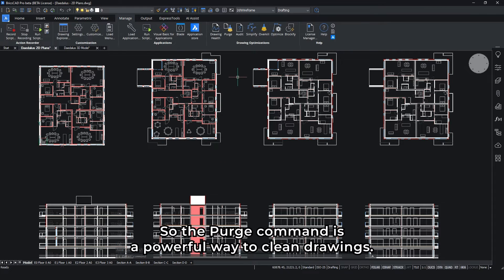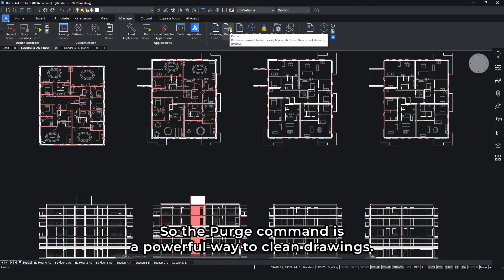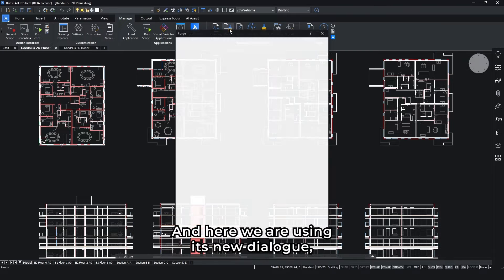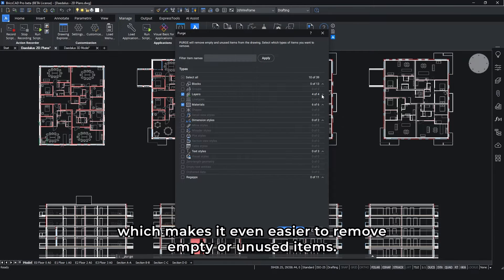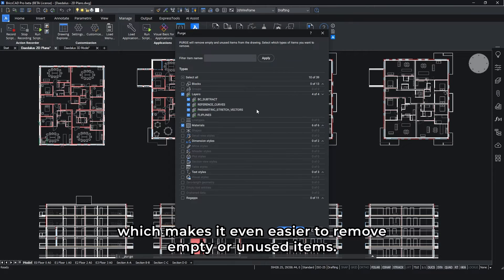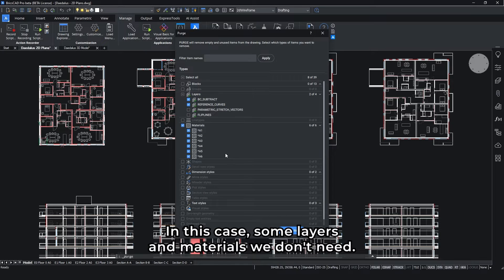The purge command is a powerful way to clean drawings. Here we are using its new dialog, which makes it even easier to remove empty or unused items - in this case, some layers and materials we don't need.